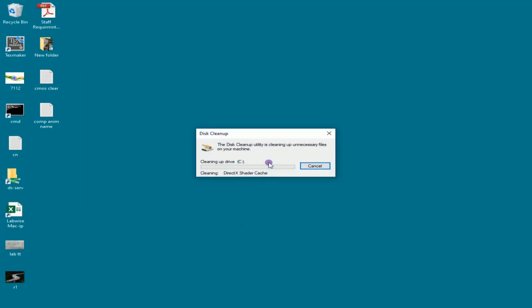Click delete files to start the cleanup process. Wait for the disk cleanup to finish.